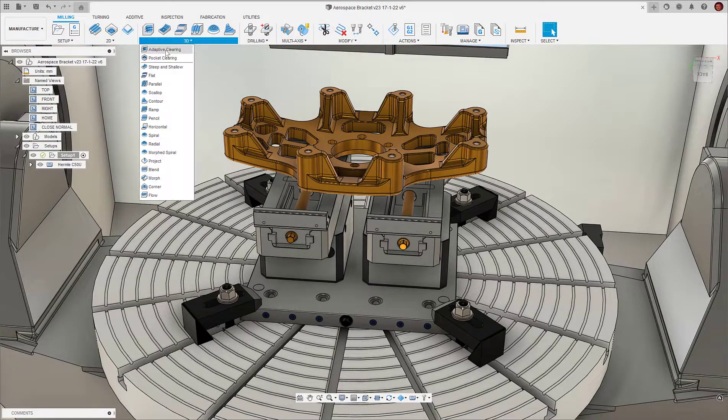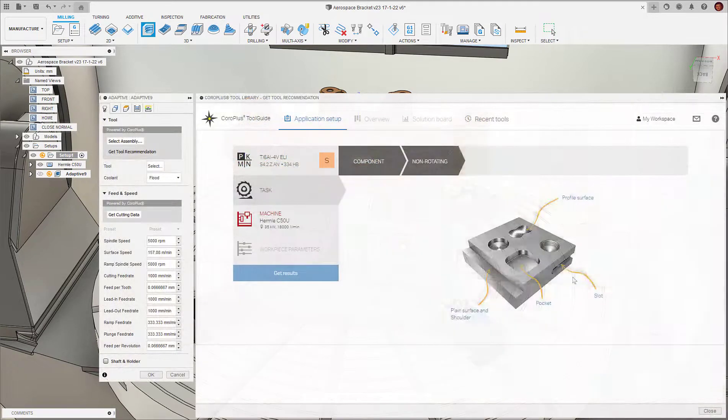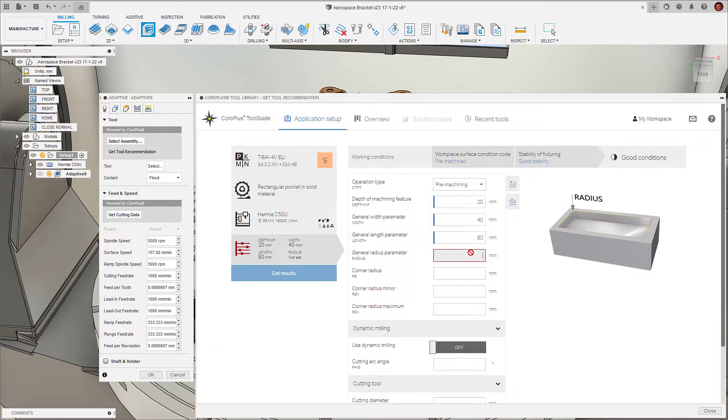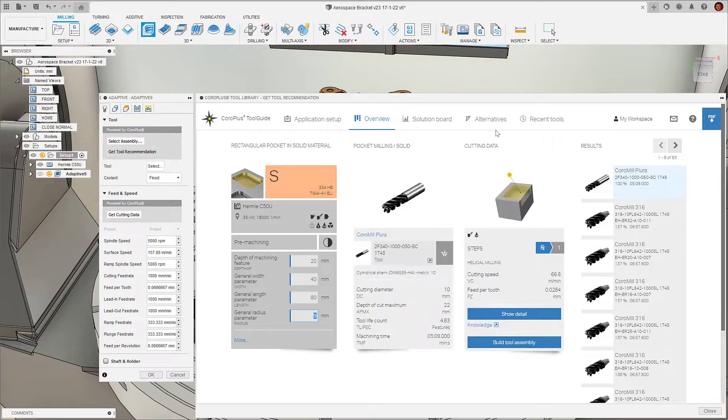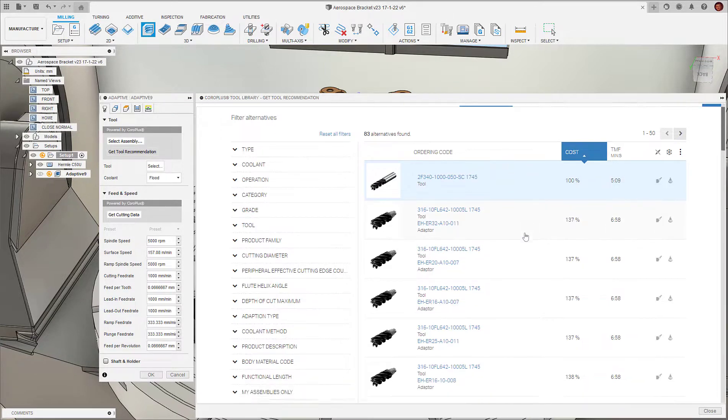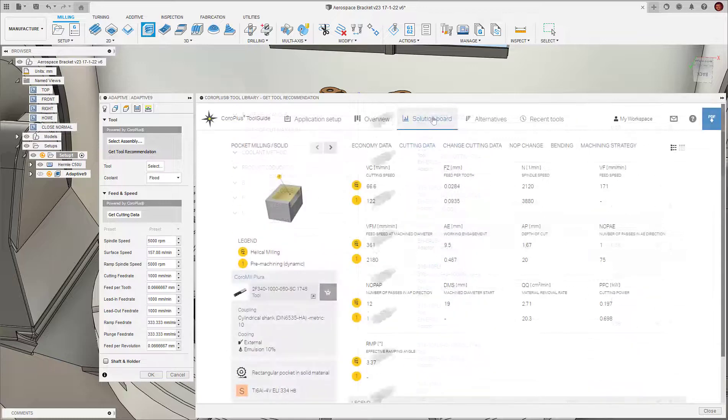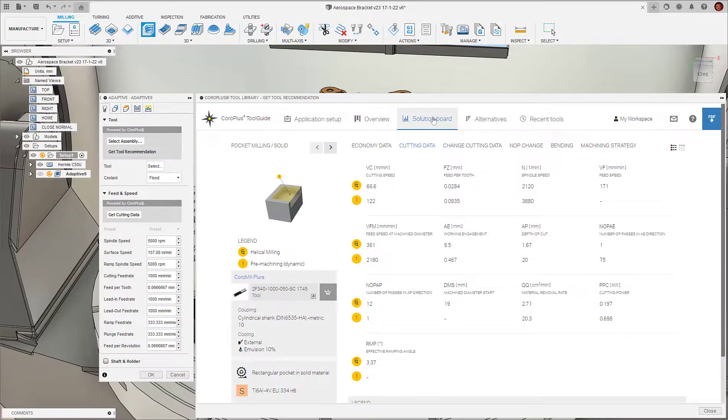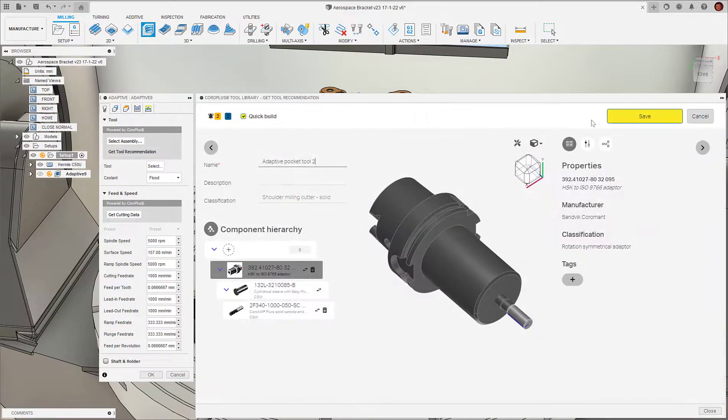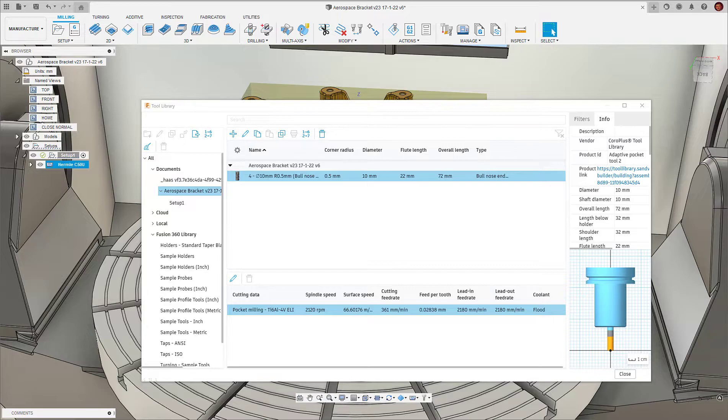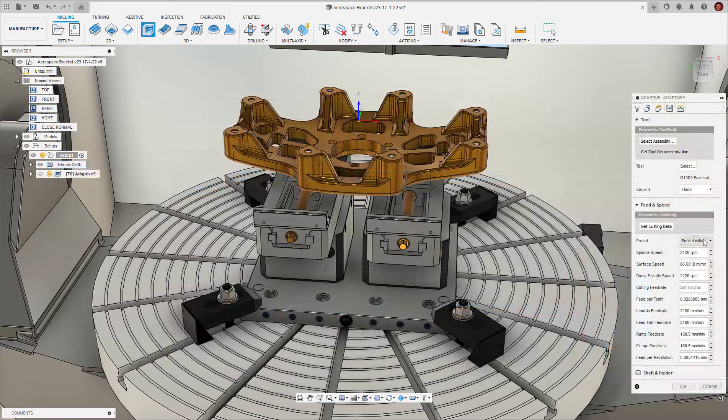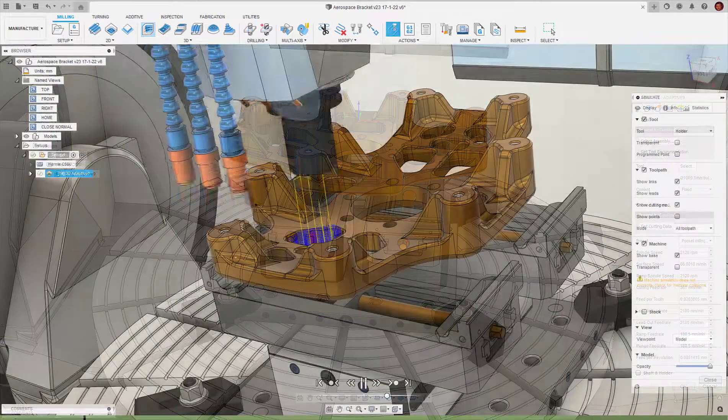In this video, we'll introduce the new Sandvik Coromant CoroPlus Tool Library add-in for Fusion 360's manufacturing workspace. We'll provide a step-by-step guide to installing it, using it, and explain how you can use the add-in to reduce the time and effort needed to define cutting tool assemblies and identify the best cutting parameters.